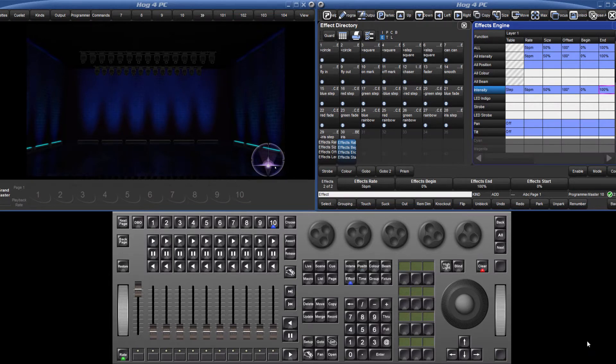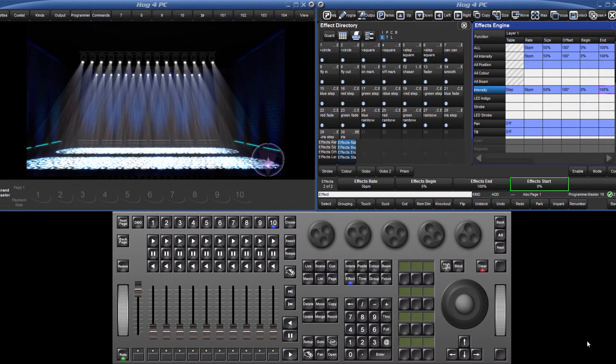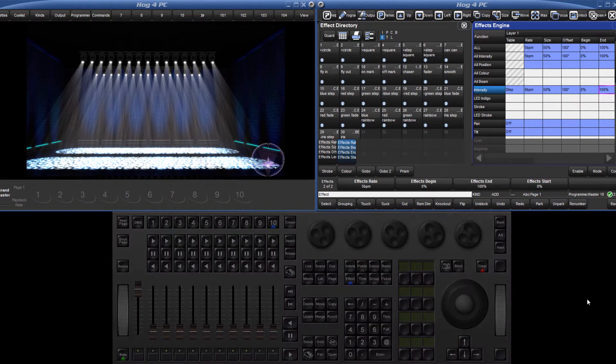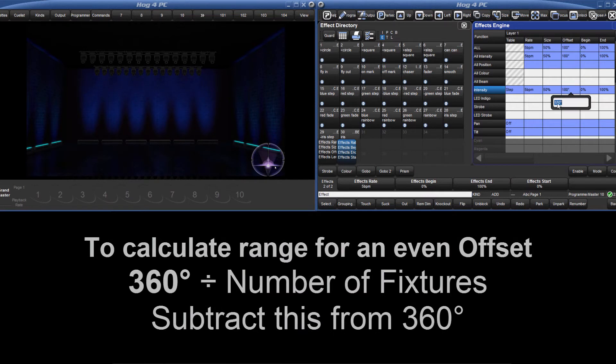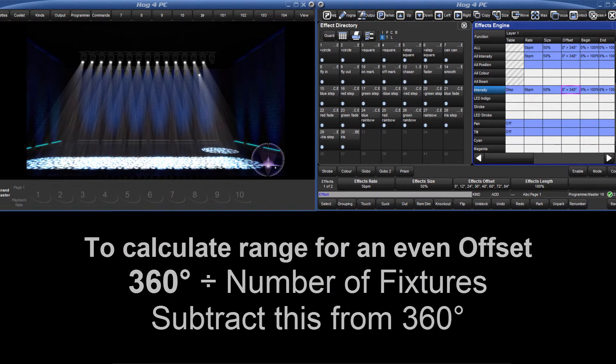It is also possible to set an effect start point to specify exactly what value the effect will start at. To quickly offset all 30 fixtures evenly, type 0 through 348 degrees into the offset cell.